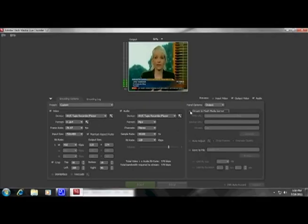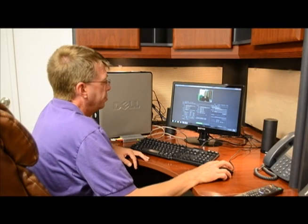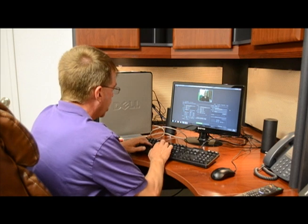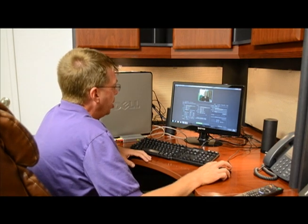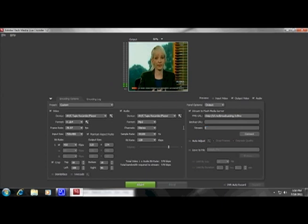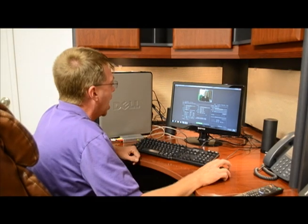This is where we'll stream to a Flash Media Server. You'll get this address from your streaming media provider — this is the address we've been given to publish our live stream to. Our application name is 'live.' Down here is where you put the name of your live stream. The default is 'live stream' — most people miss that. Today we're just going to call our stream 'live.'